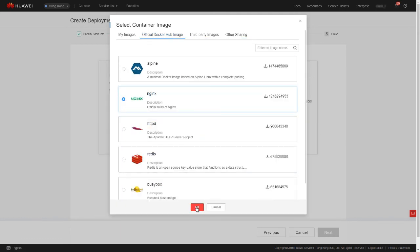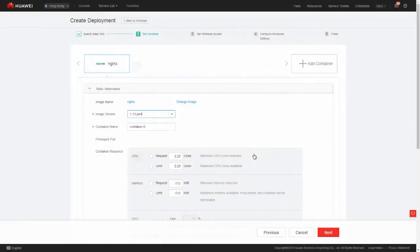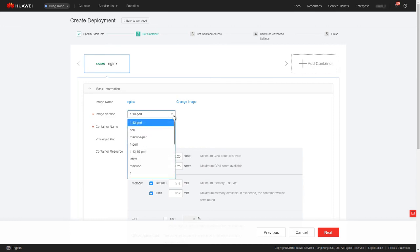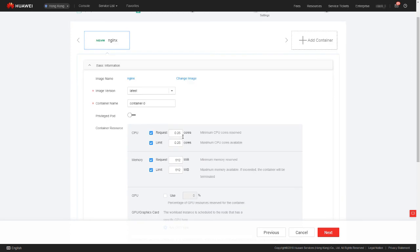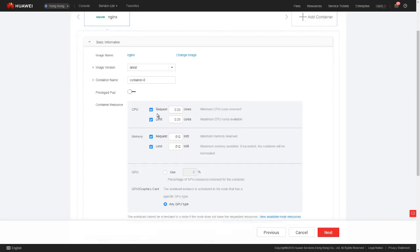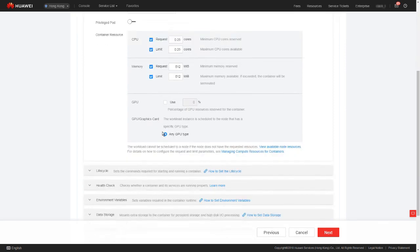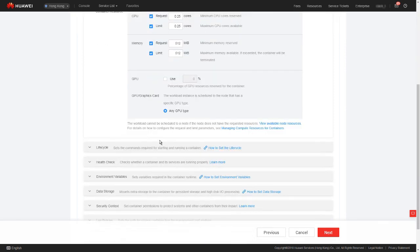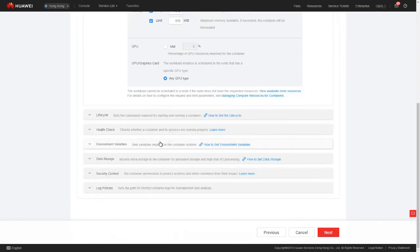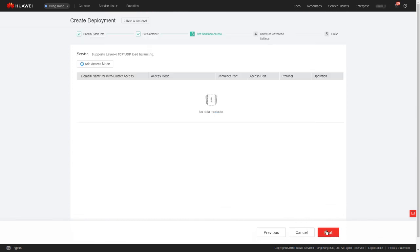Image version. The image version is decided by the version of the Docker Hub you installed. Usually we select the latest image version. Container resource. Here, request means the minimal resources required for the running of the container and limit means the resource quota. If you are concerned about system faults caused by container overload, properly set resource limits for the container. Here we retain the default values.